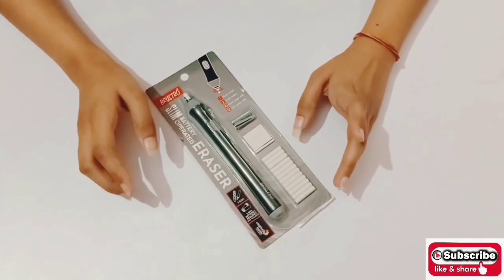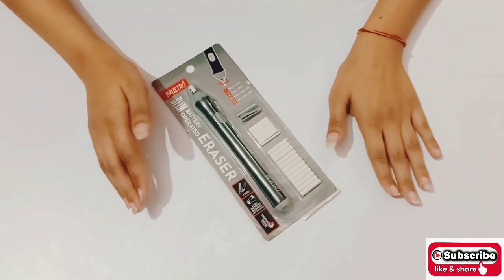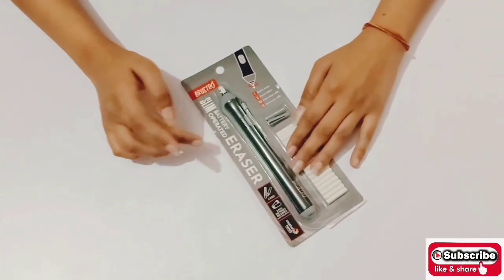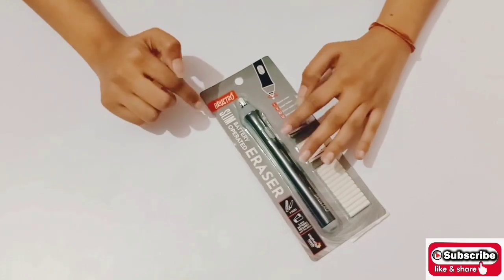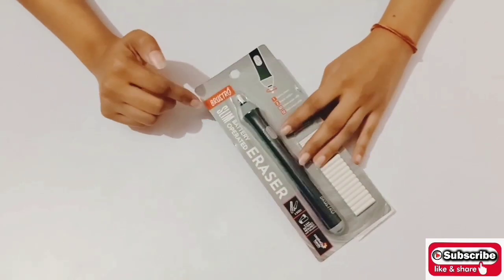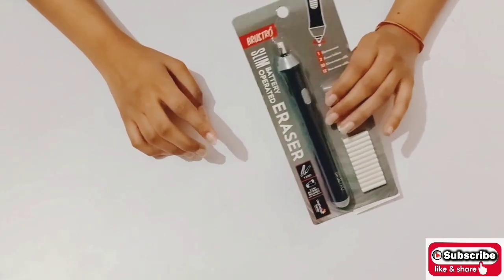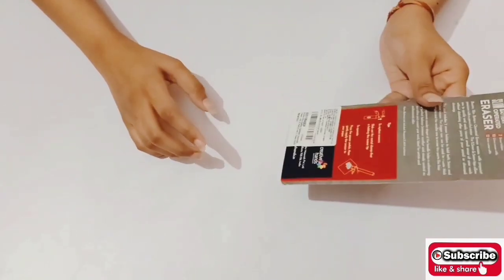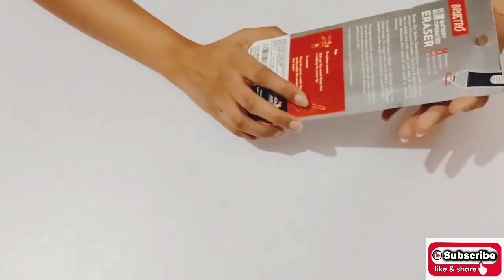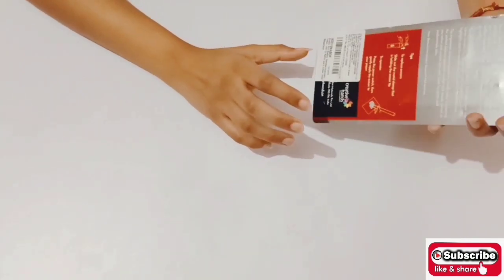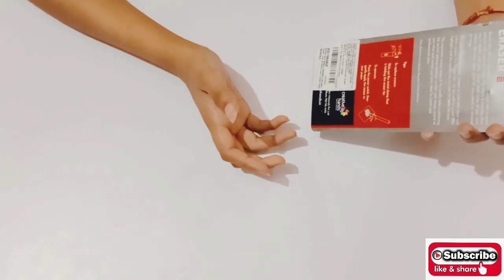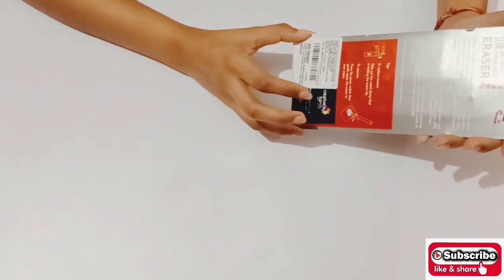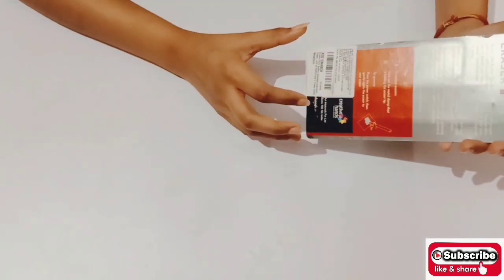Hey lovelies, welcome to my channel Blushing Paper. Today I'll be doing an unboxing of Bruce Throw slim battery operated eraser. This eraser is mostly recommended for graphite and charcoal works, and if you're making portraits then it's the best option for you.